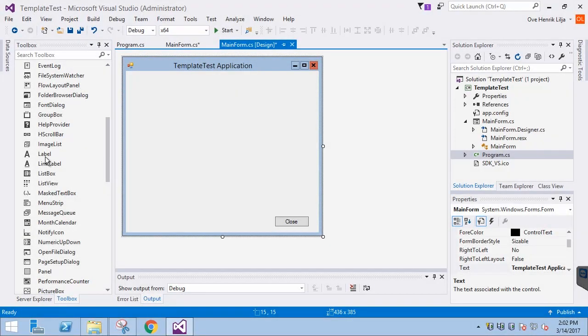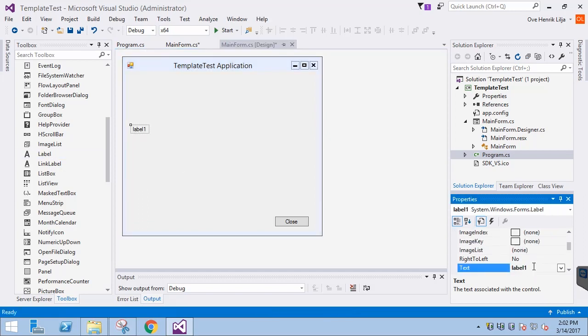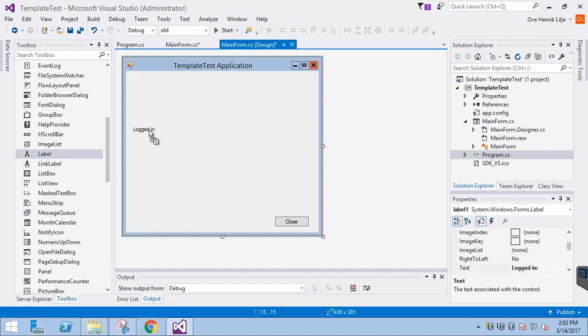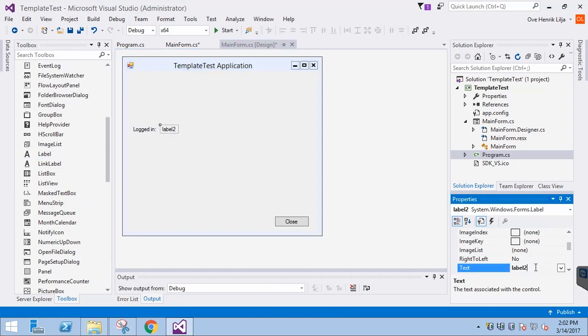Back in designer mode, let's add two labels to indicate whether or not we are logged in. The first one will read logged in. The other one will be initiated as no. We change that in the if statement if we succeed at logging in.